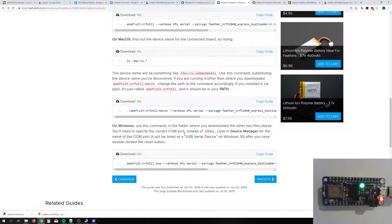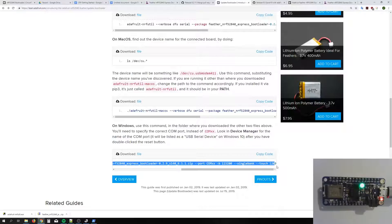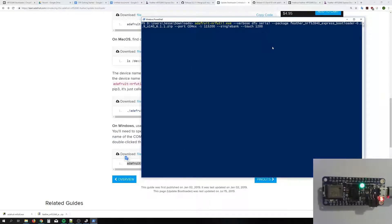Now what are we going to do? We're going to run this command — it's a big long thing — but we need to put our COM port in. Let's copy that, put it in. We said we had COM 11, so let's set it to 11.